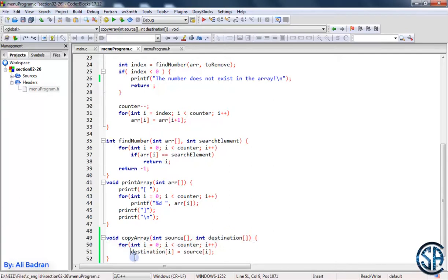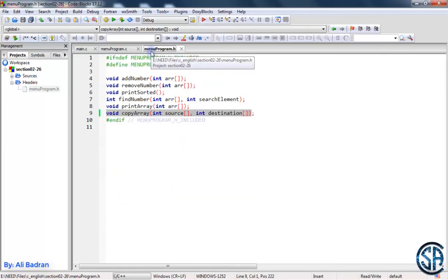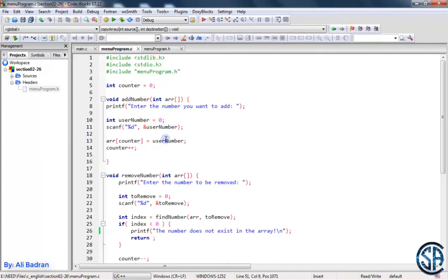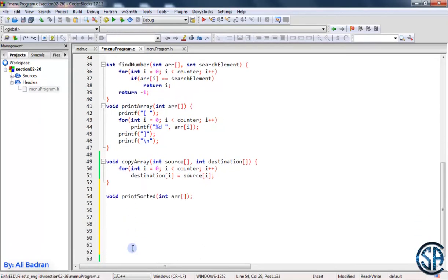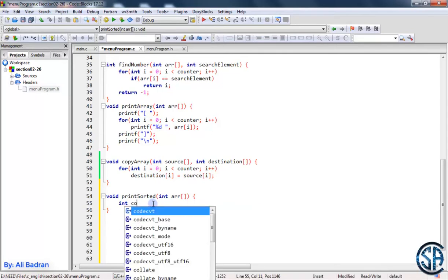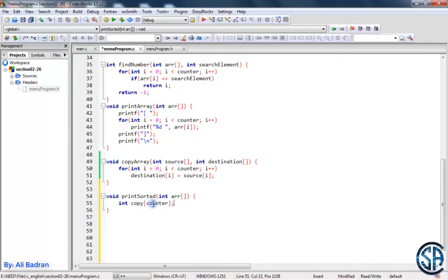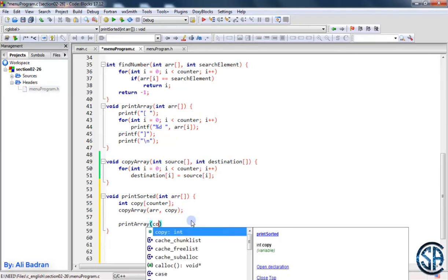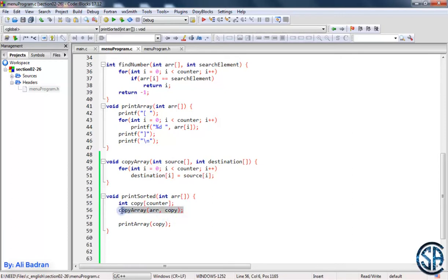Now I'm going to use this function inside print sorted. Let me get the prototype — this function takes an array and prints it. Let me copy it, save the file, and now let's implement our function. First, I want to make a new array called copy with the same size as counter. Now we have our second array and we want to copy the original array to it using copy array, with source as array and destination as copy. Let's print the copy to verify the copy array function is working.